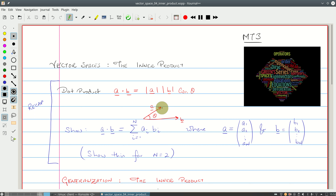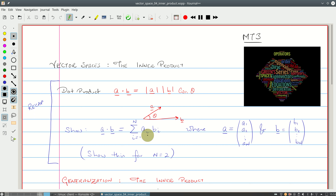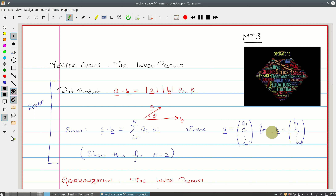What I'd like you to show is that the dot product of A and B can also be written as the sum, i going from 1 to n, of a_i times b_i, where the vector A is written as (a_1, a_2, ..., a_n) and B as (b_1, b_2, ..., b_n).